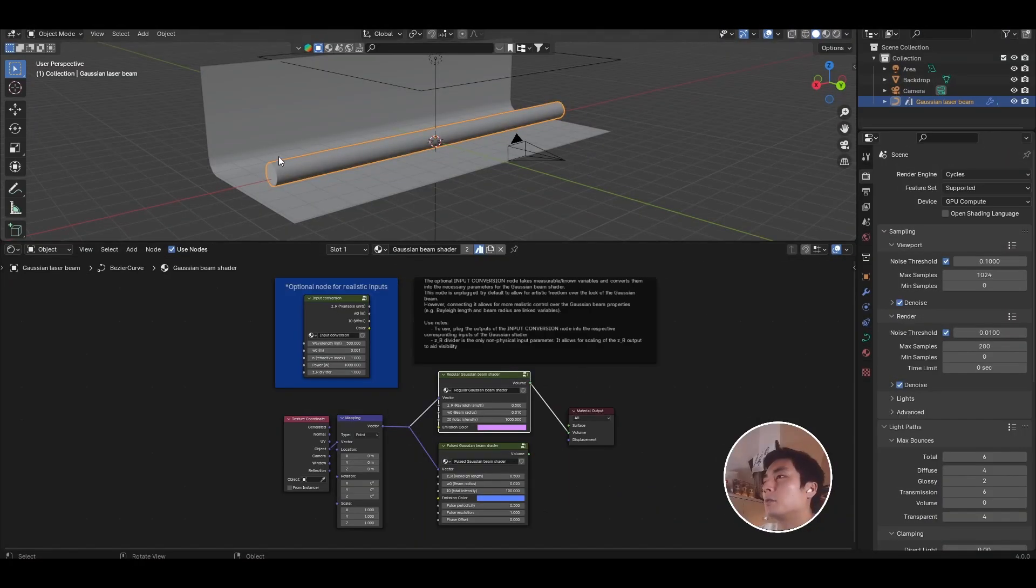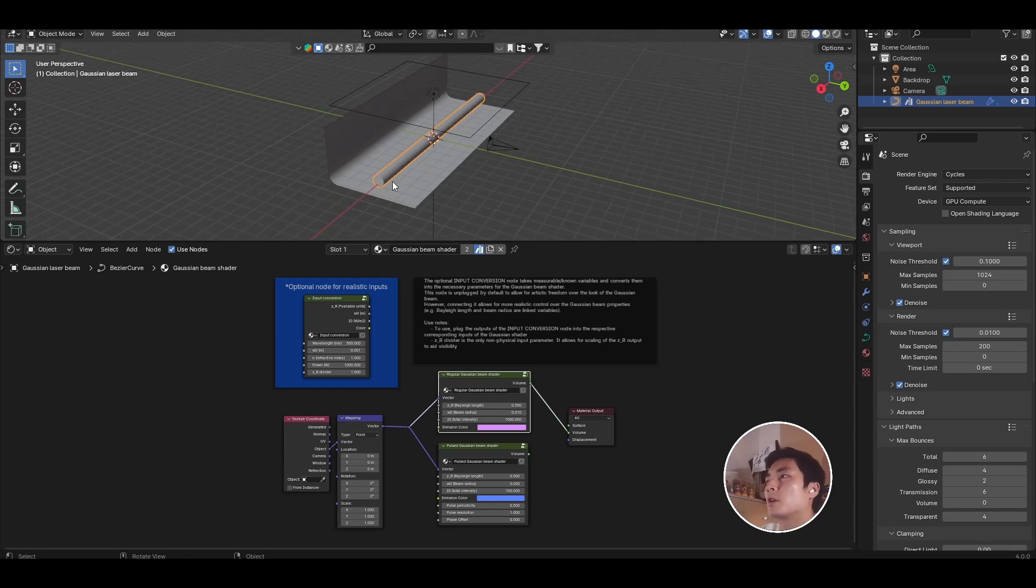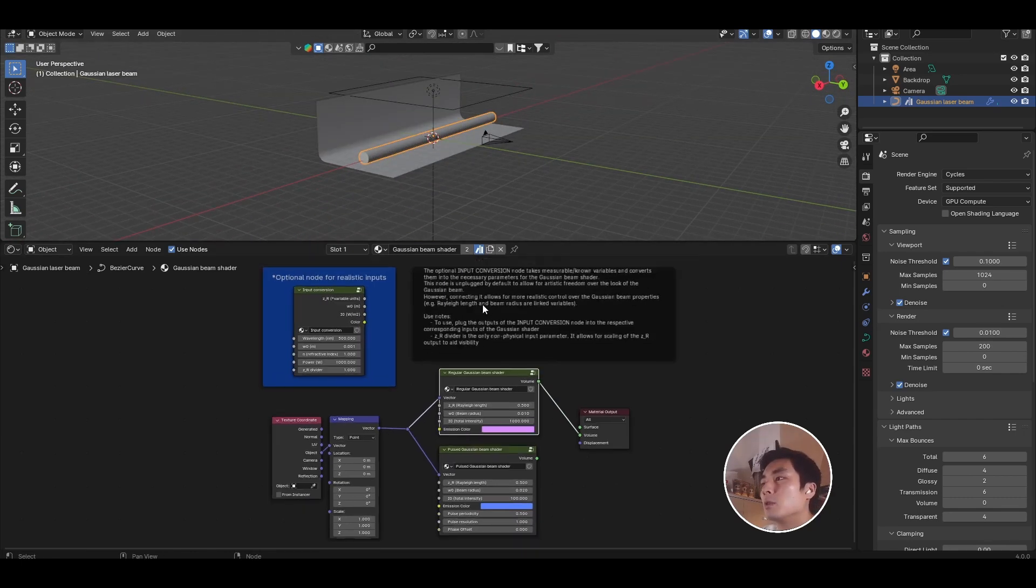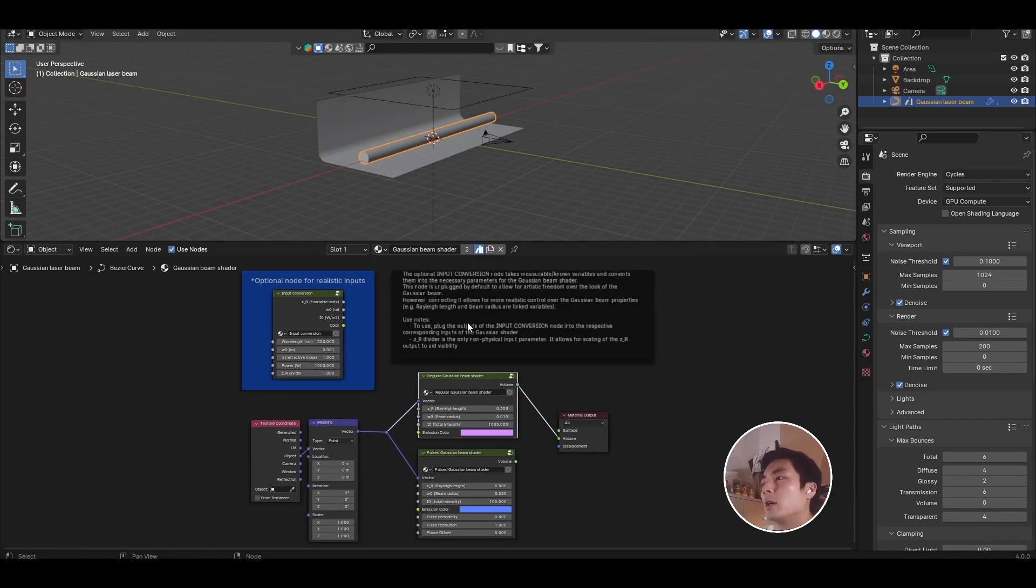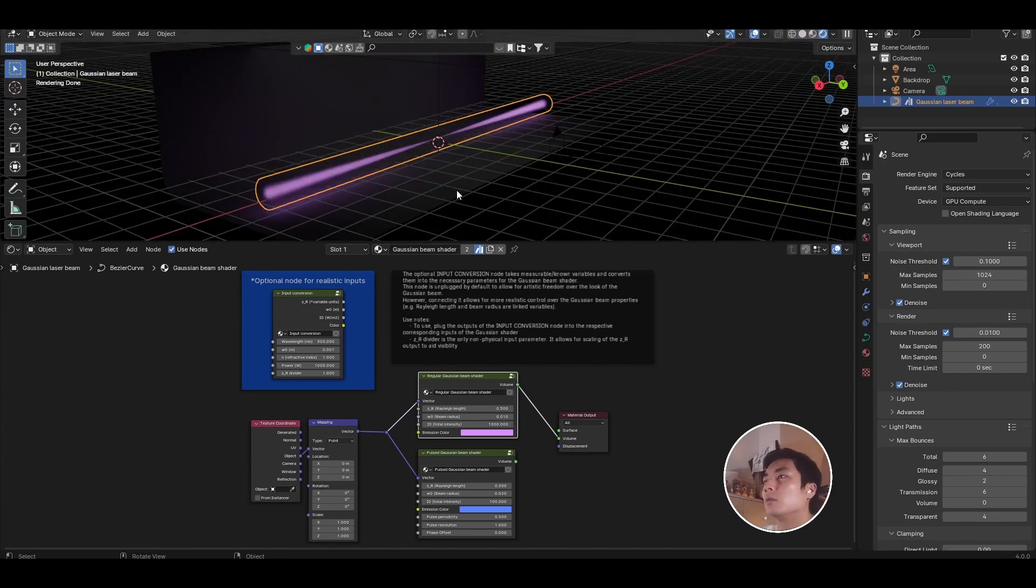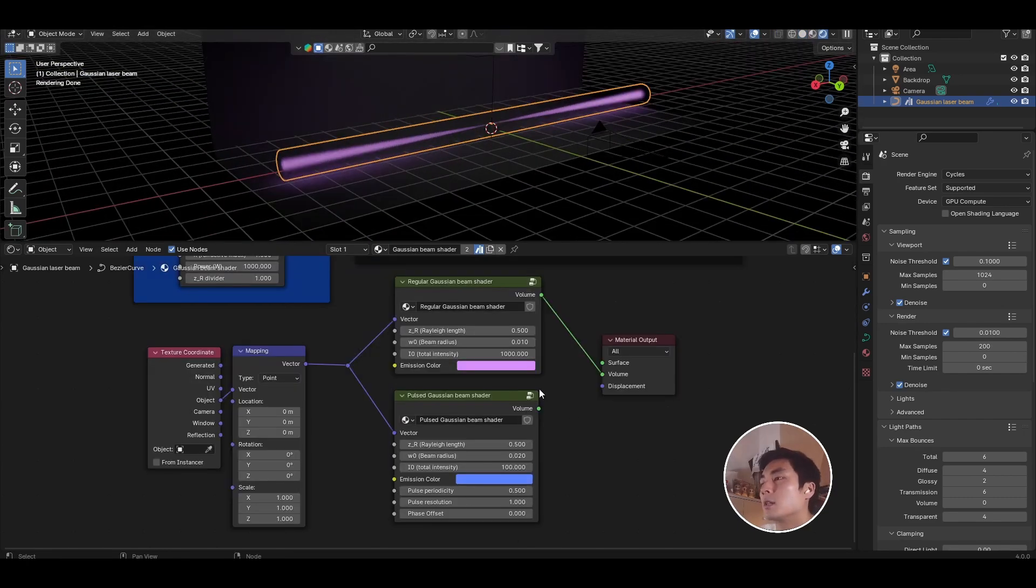So in the asset file you have a beam object. It currently has a shader called Gaussian beam shader applied which allows you to create realistic Gaussian beams using volumetrics. The setup for the shader system is really simple.